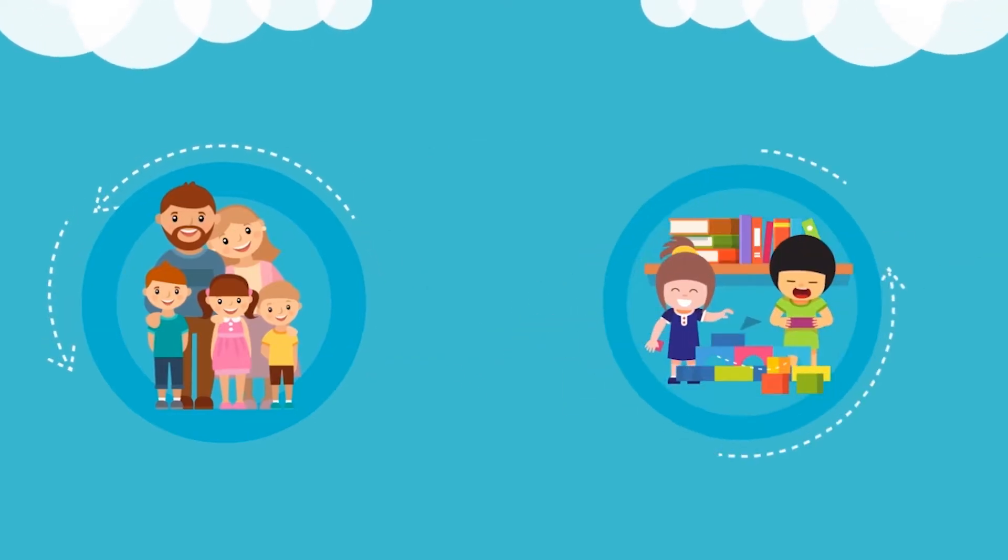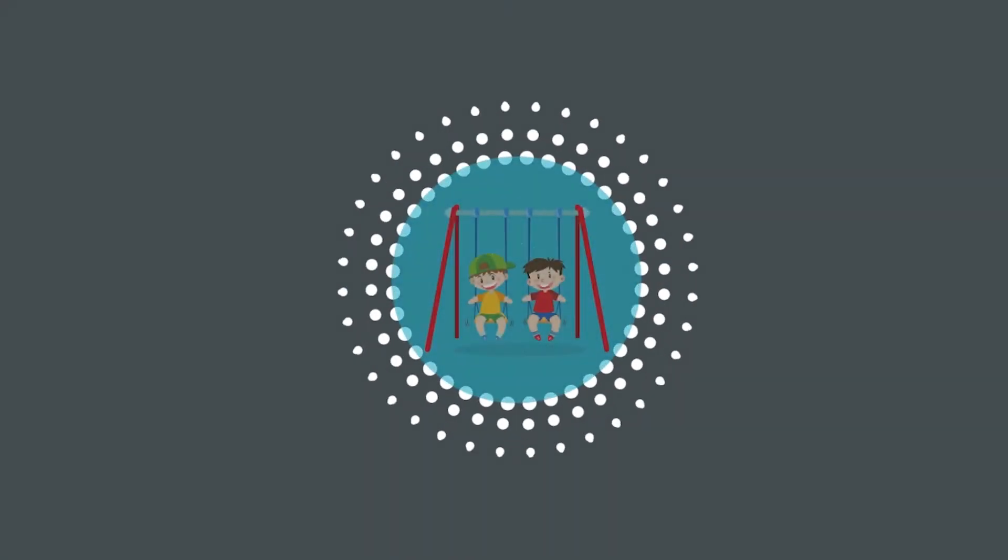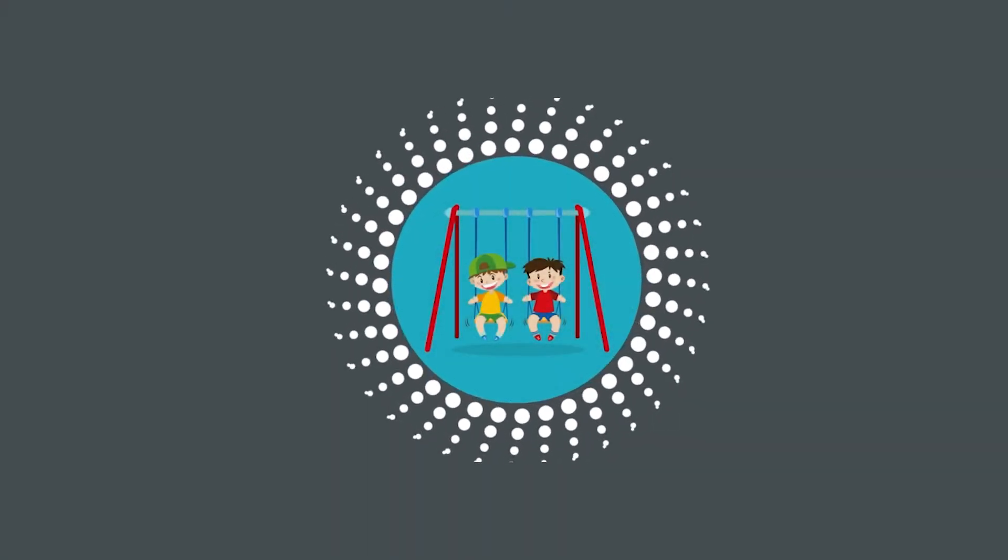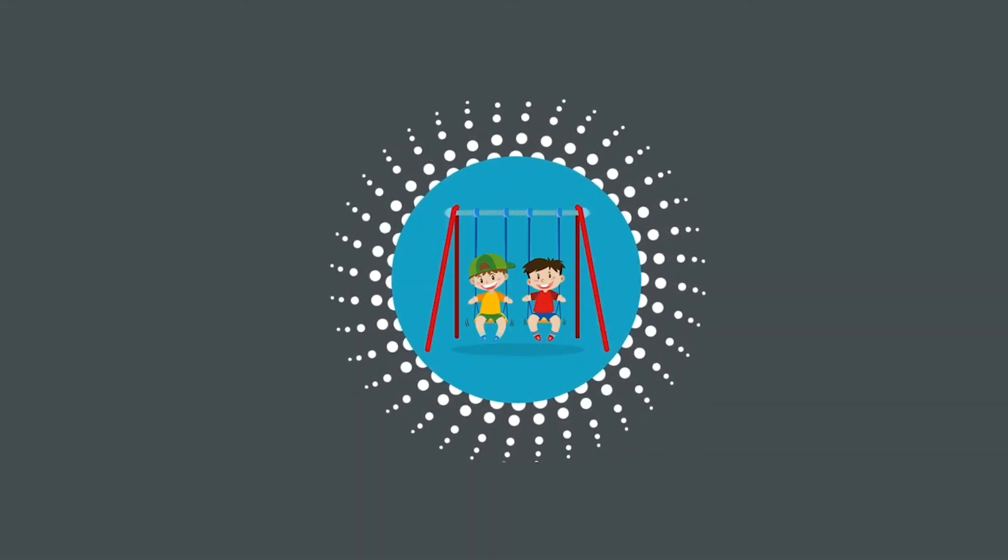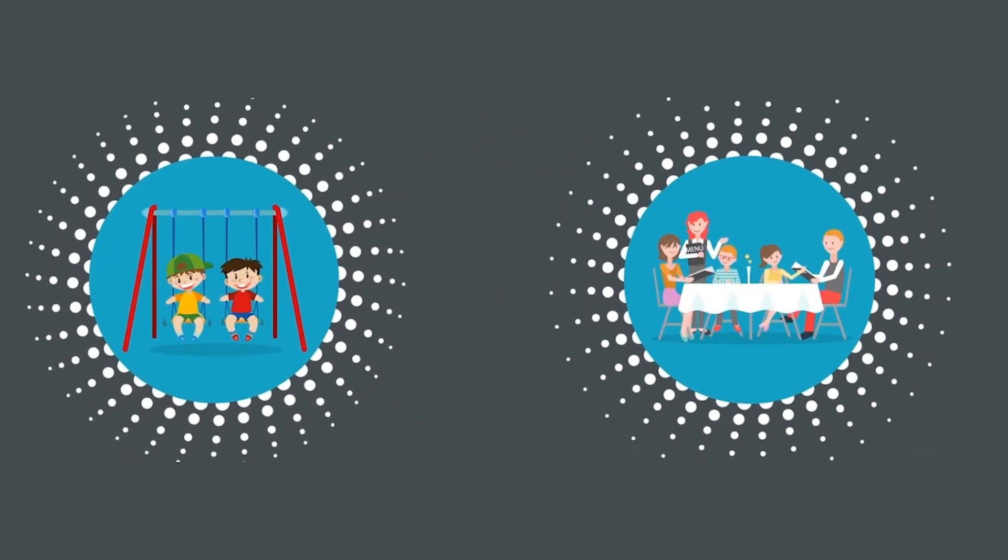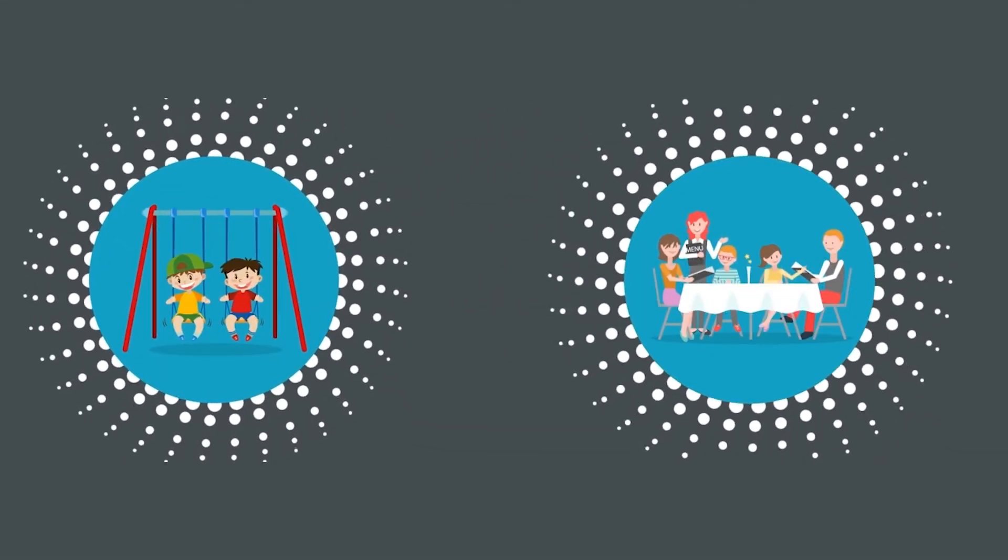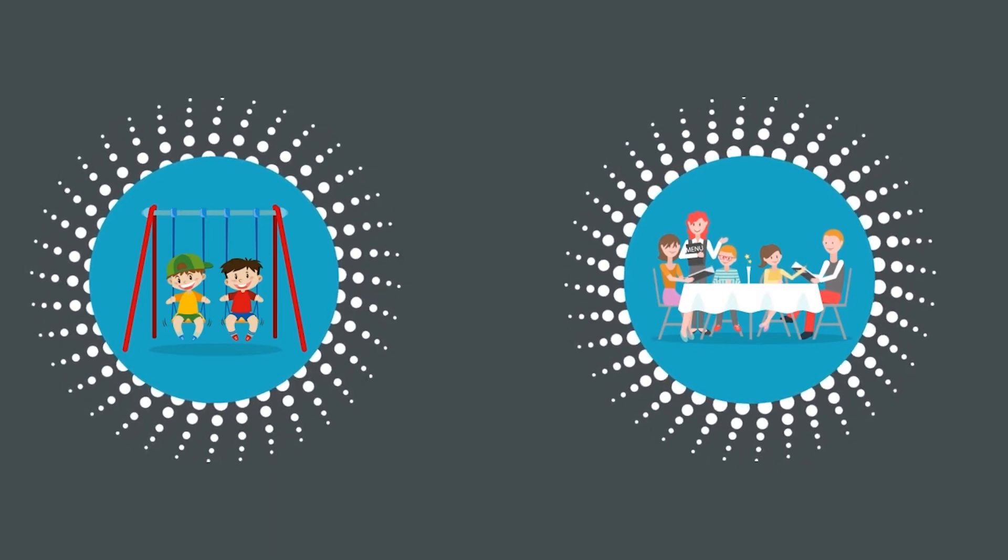Goals may include improving communication, improving access to typical activities such as playing with friends, going to a restaurant, or sitting at school, and reducing disruptive behaviors.